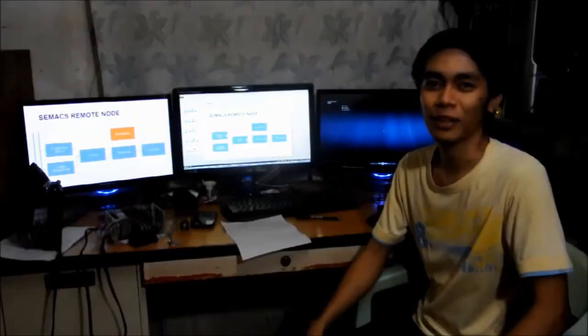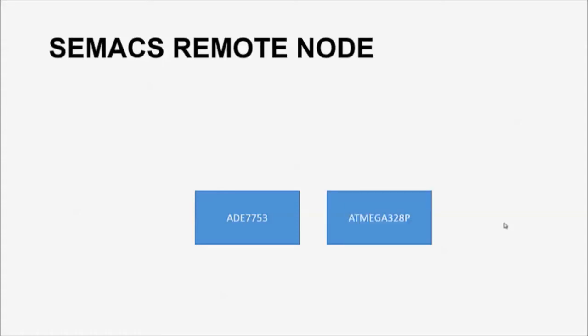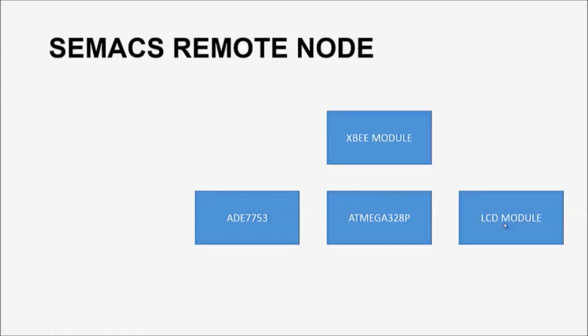Thanks Joshua. Hi, I'm Martin. I will discuss the CMAX remote node. And afterwards, we will have a demo on the actual prototype. The main components of CMAX are the ADE-7753, which is a single-phase metering IC, the Atmega 328P, which is an Atmel 8-bit microcontroller, the LCD module for display, and the XBee module for the wireless communication.